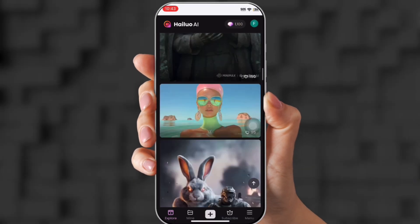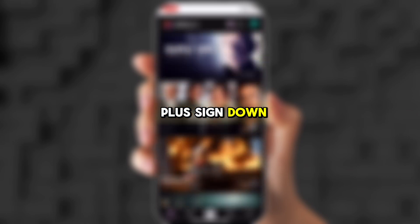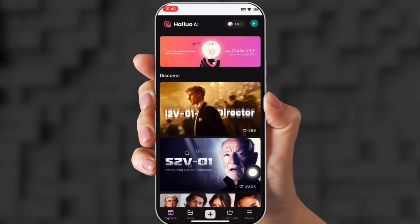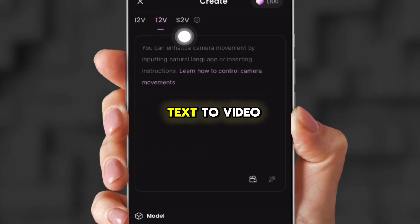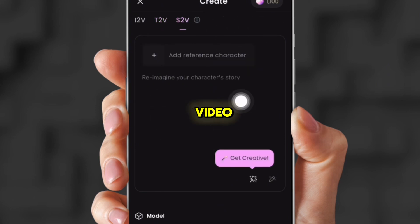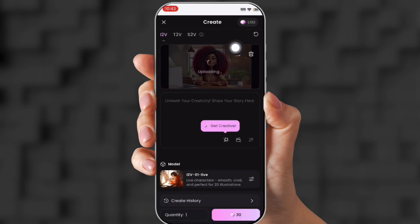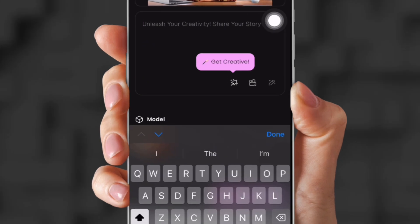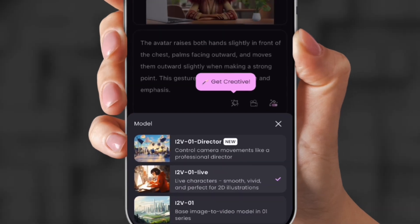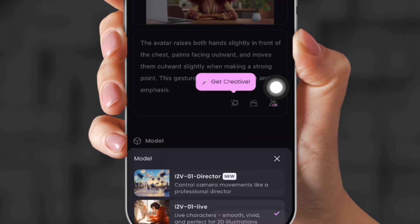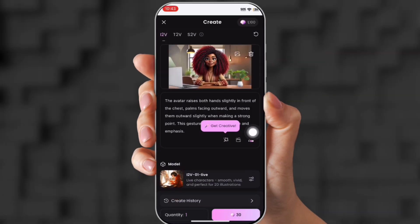When you sign up, you get free credits — about 1,000, I believe. What you're going to do is go to the plus sign down at the bottom and upload your image that we created in the first video. There's image-to-video, text-to-video, and story-to-video. So we're going to use image-to-video. Upload your image, and in the prompt box at the bottom, paste the prompt from my prompt list. Make sure you're on the right model because the other ones aren't for character creation.